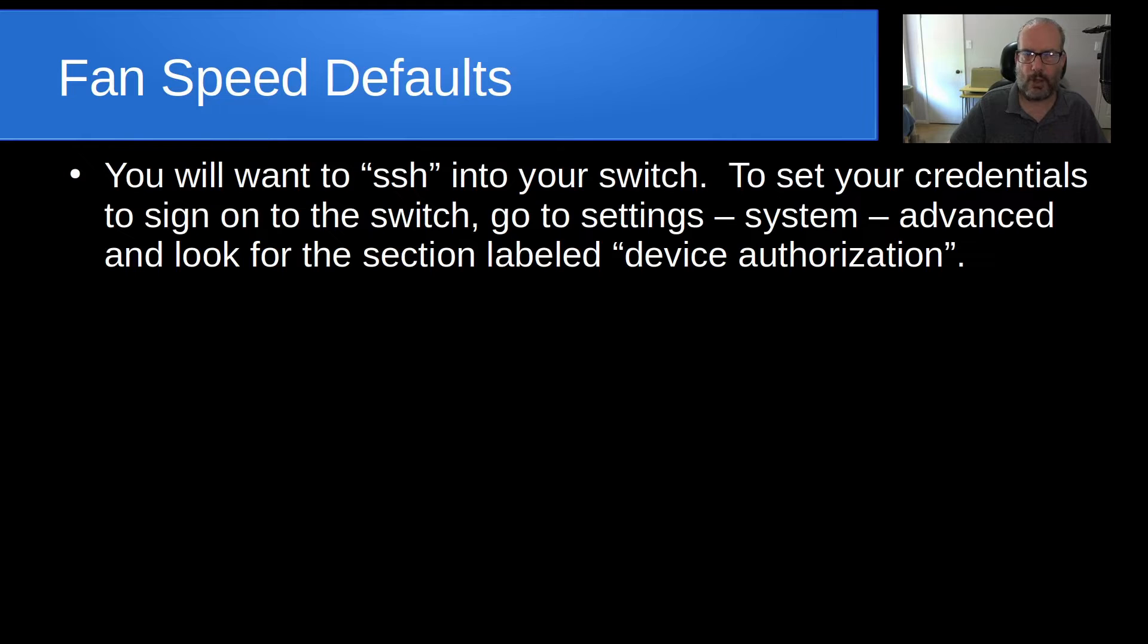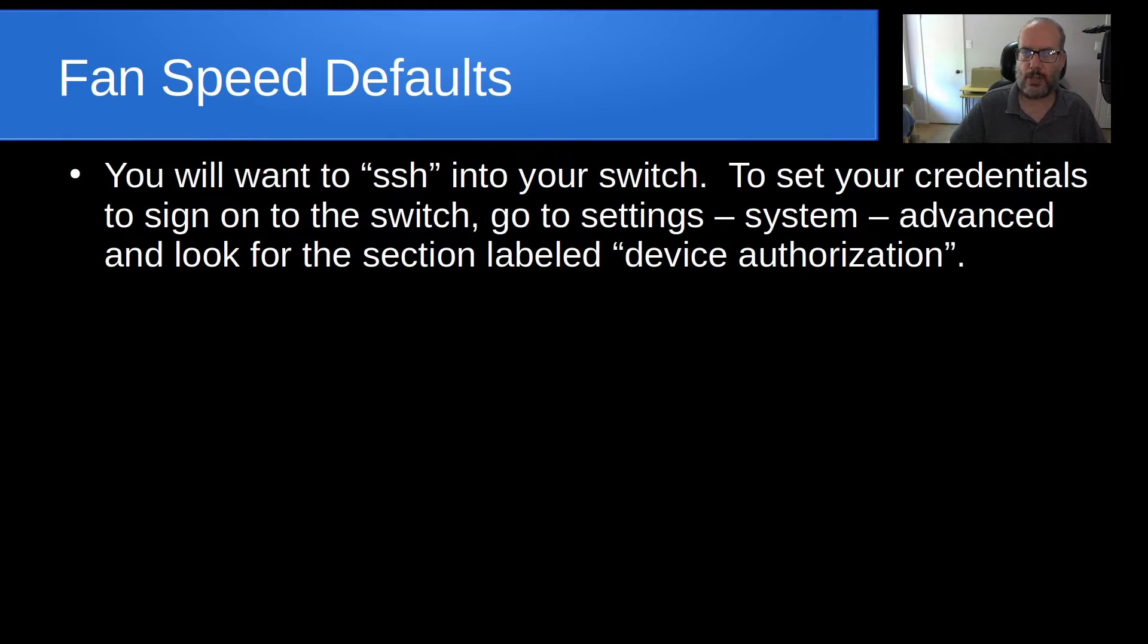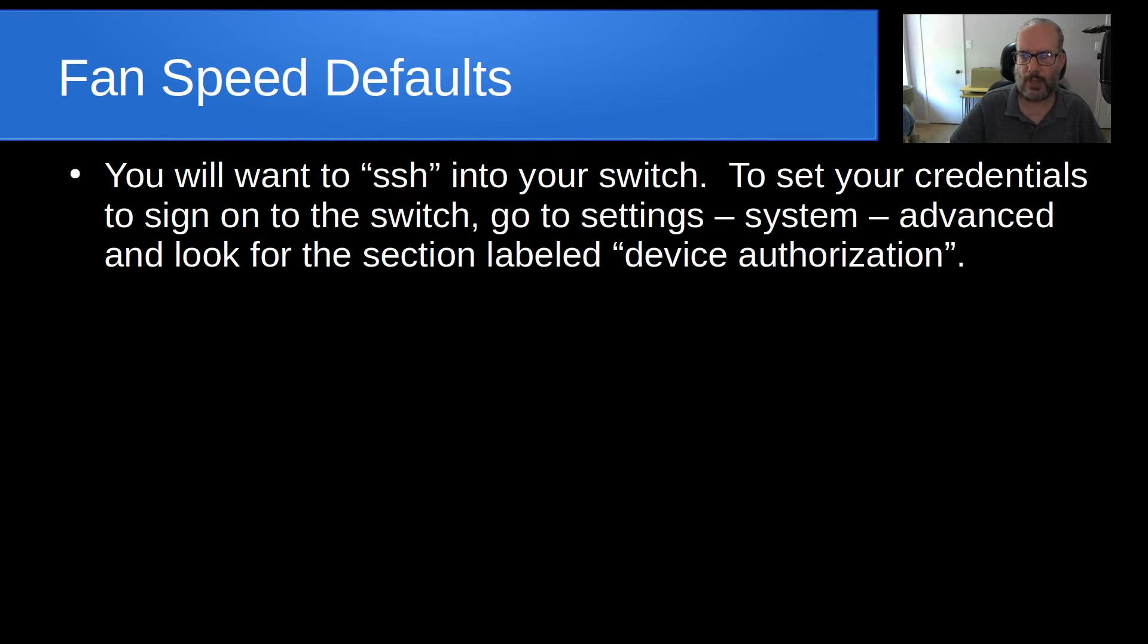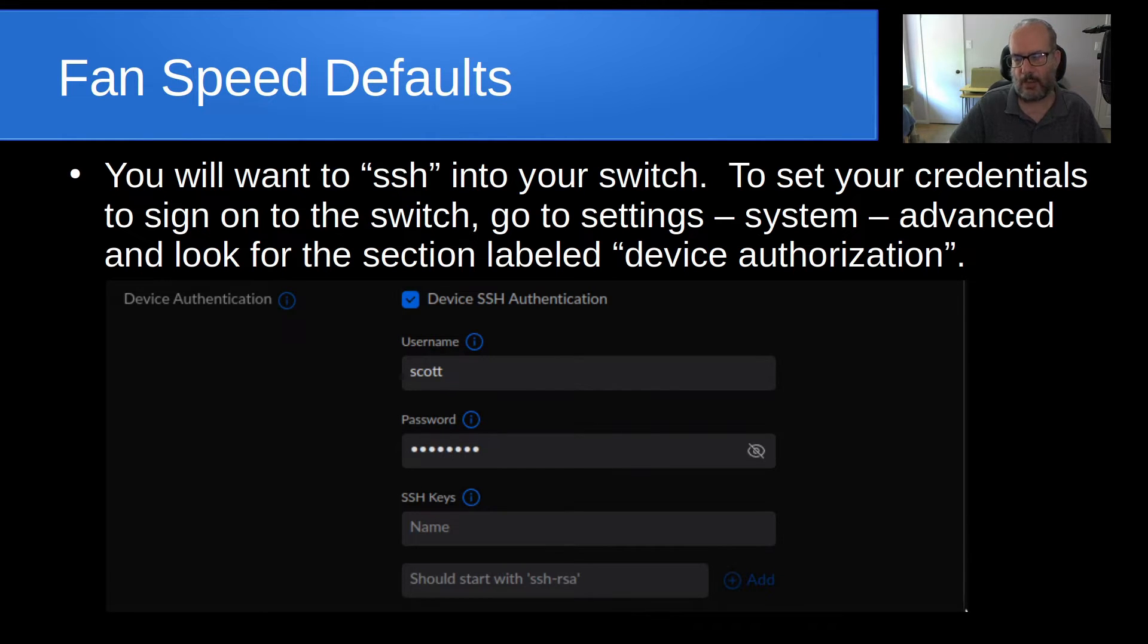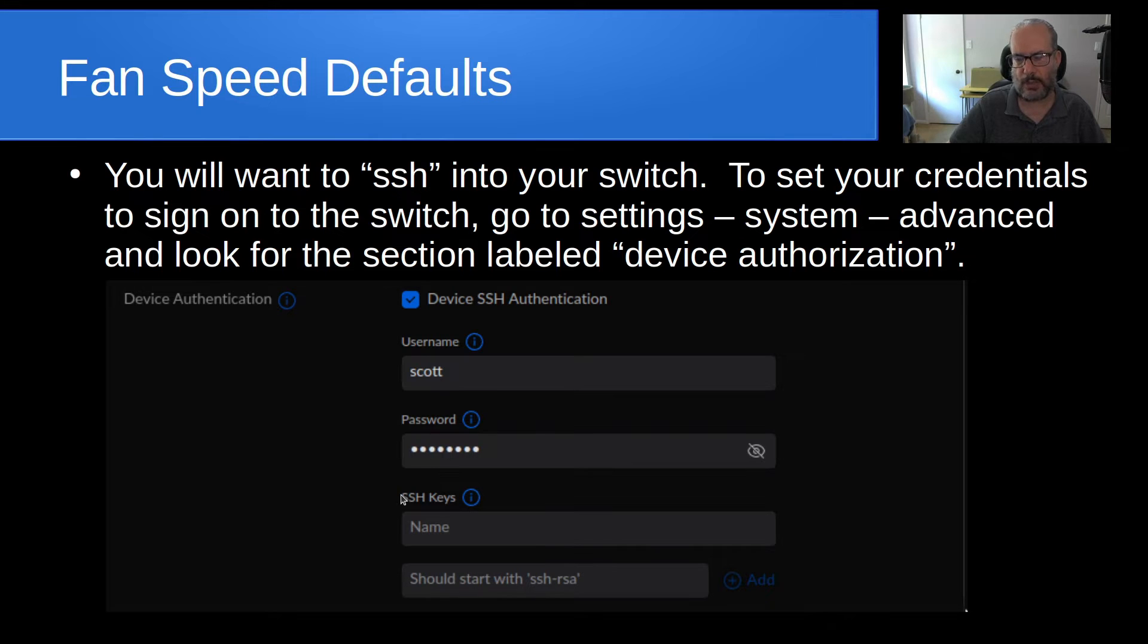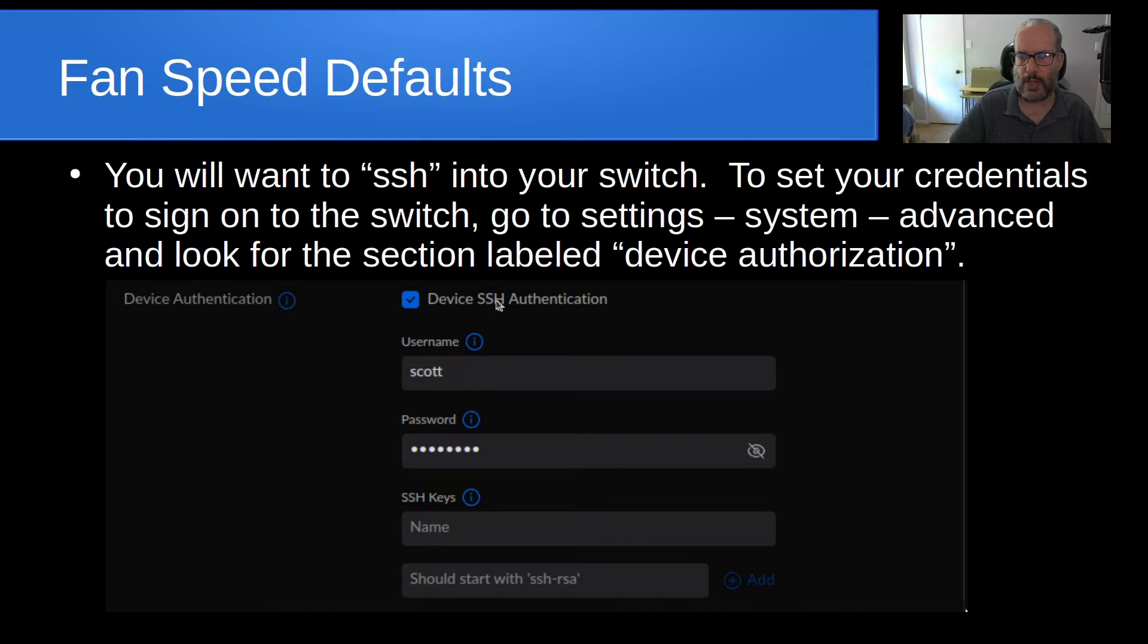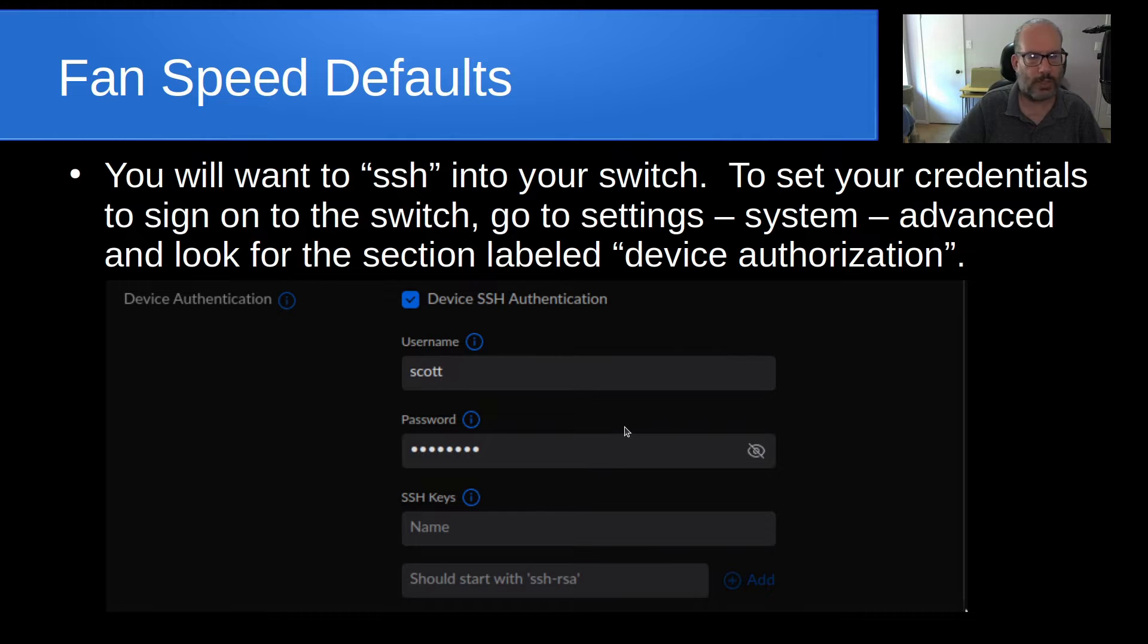So, what about the fan speed defaults? Well, you want to SSH into your switch to take a look at those. And in order to set your credentials to log on to the switch, you're going to go into your Unify controller program, go to the settings option, go to system, go to advanced, and then look for a section labeled device authorization. When you get there, you can set up a username and you can set up a password. And also, I suppose, instead of the password, you can set up SSH keys. So, once you've enabled external device authentication, then you'll be able to SSH using these credentials into your particular switch.